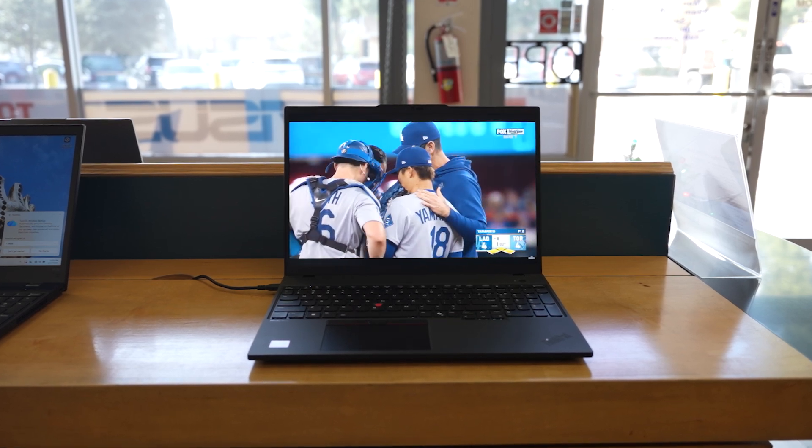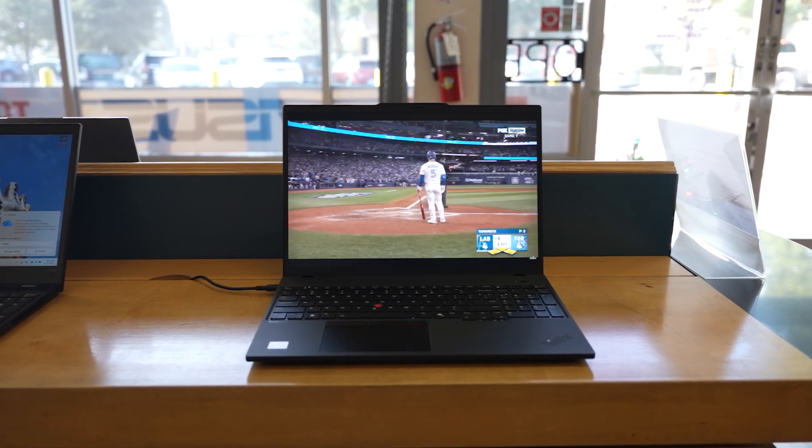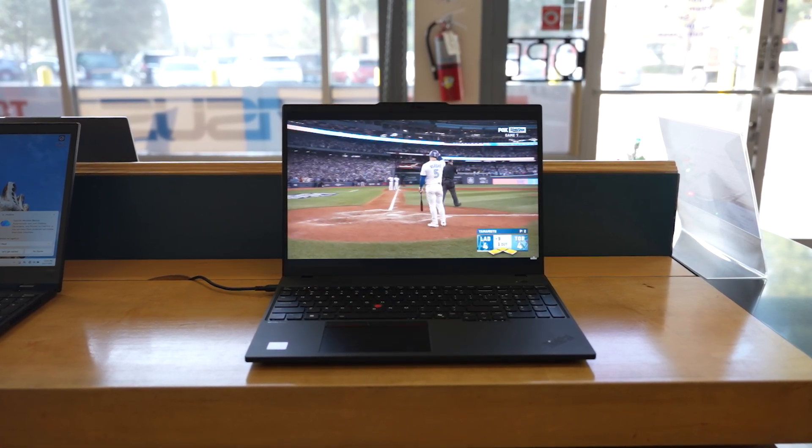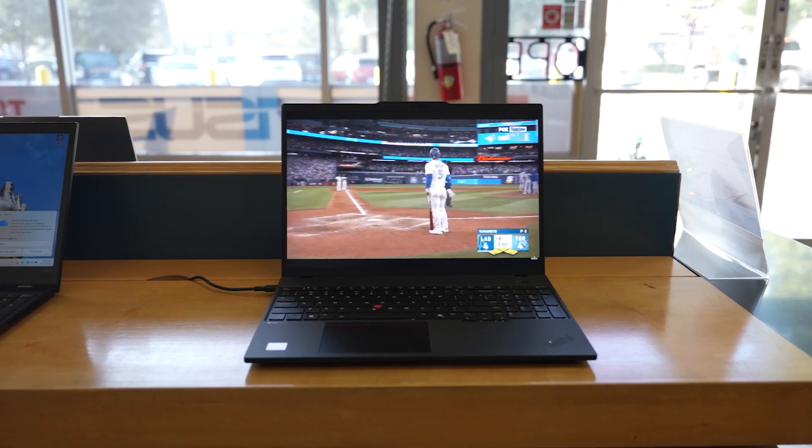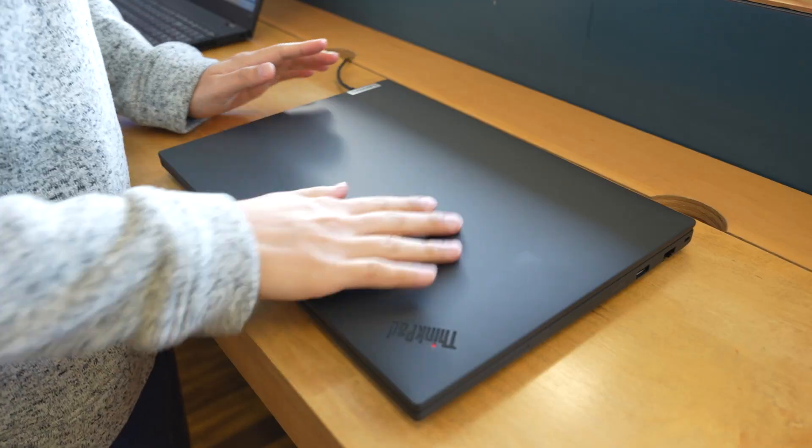So instead of a massive bulky workstation, this gives you a 16-inch screen, portable chassis, and workstation-grade features.